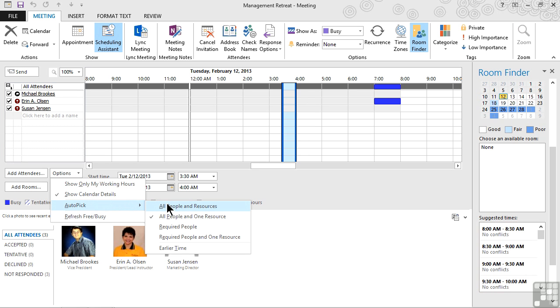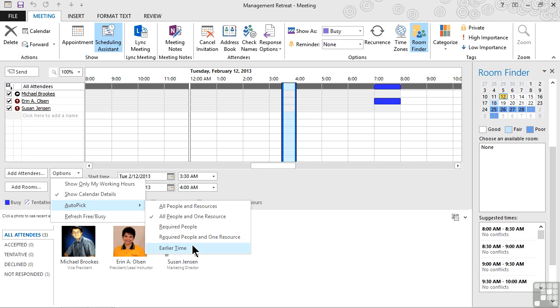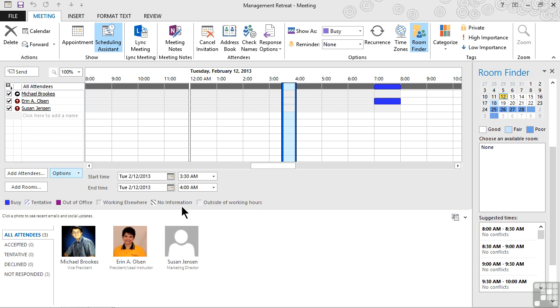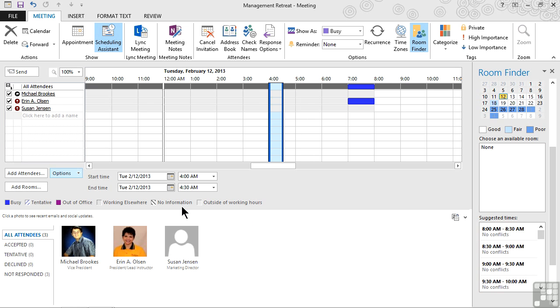When we use Auto Pick, we can choose for all people and resources, all people and one resource, just the required people, or the required people and one resource. We also can choose an earlier time. We'll go ahead and say that we would like to have all people and resources, and it designates a time of Tuesday at 4 a.m.